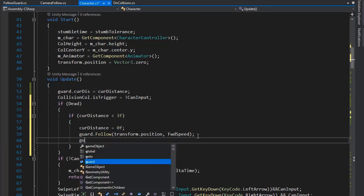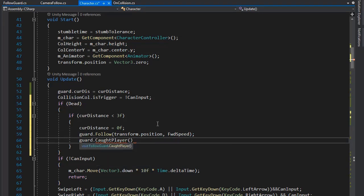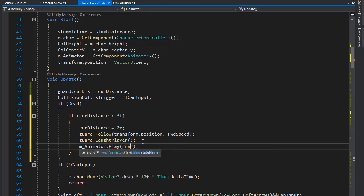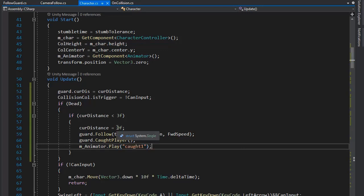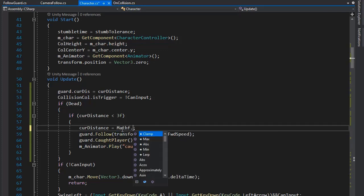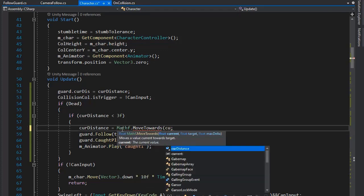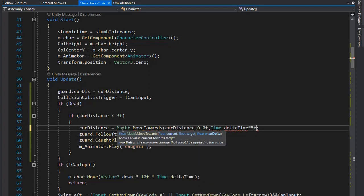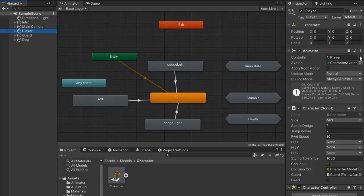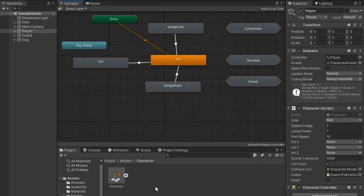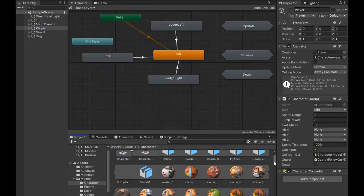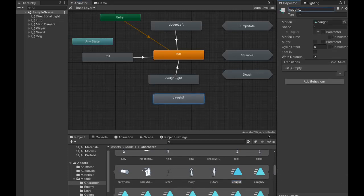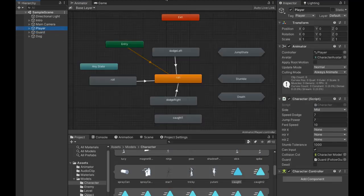Now go to the player animator and add the catch animation, naming it catch1. Now if we play the game and test it, you can see the player catch transition working.